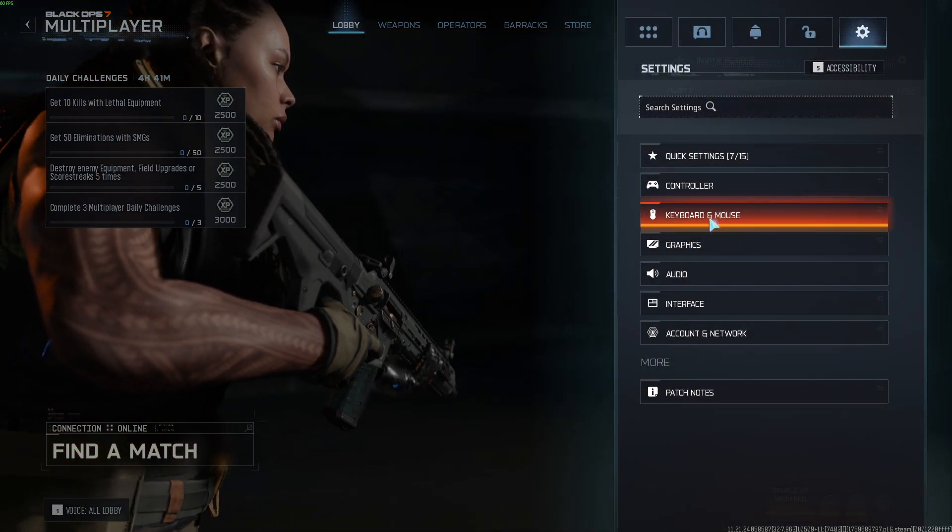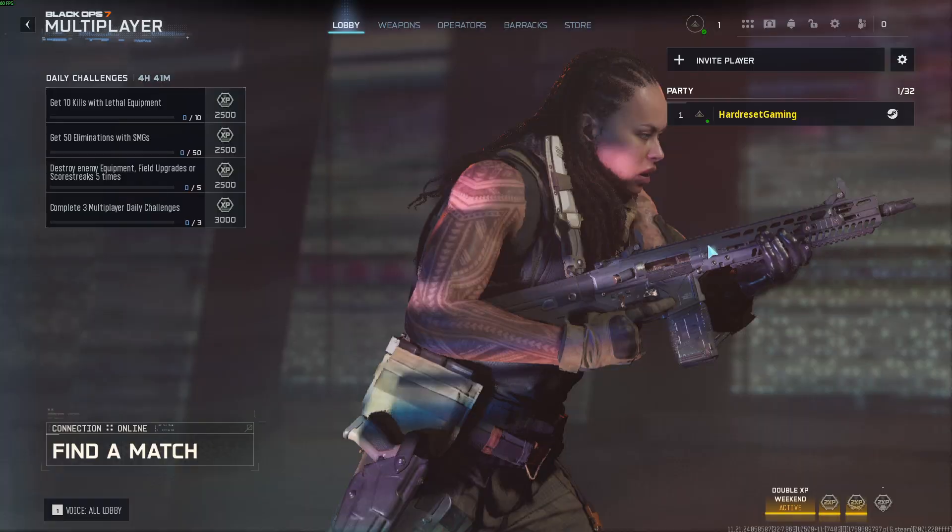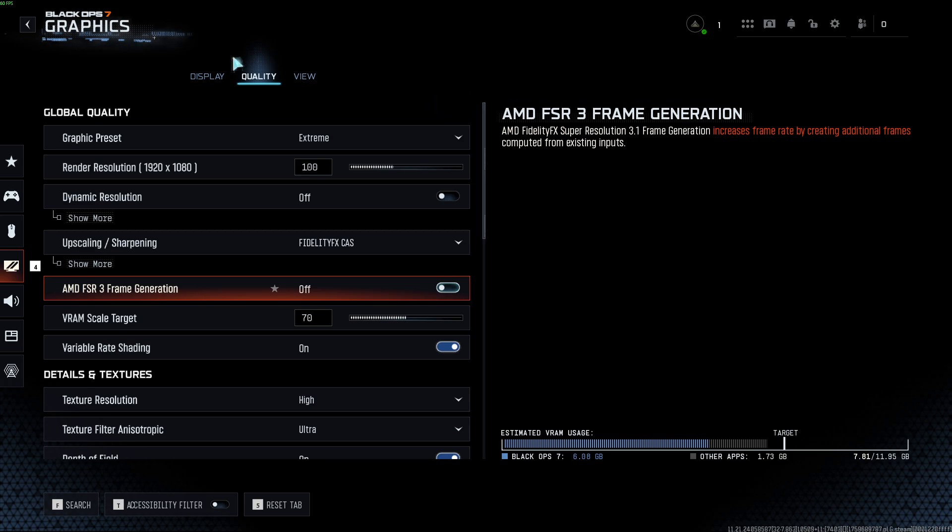After that, go to Graphics, and in Graphics select the Quality tab.